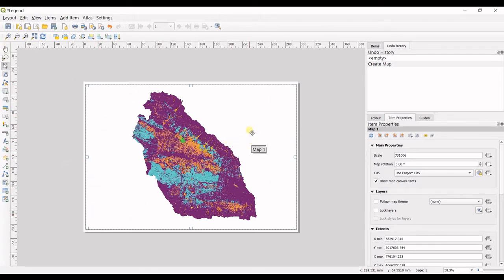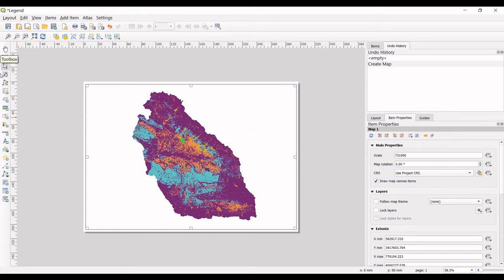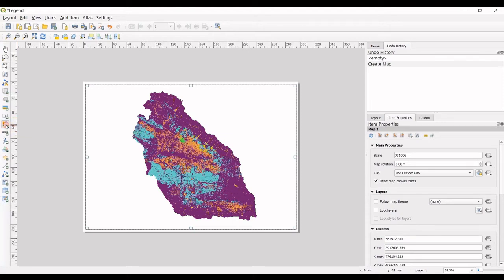You can export this map right now as an image, but we want to add a legend. You can see these options in here. One of them is add legend. I click on that